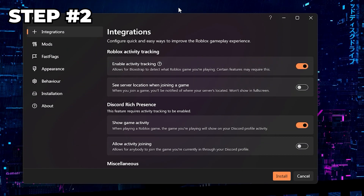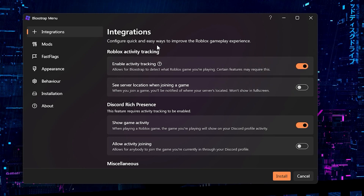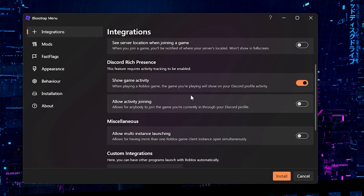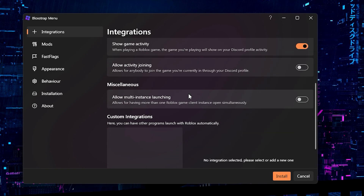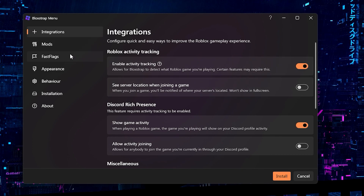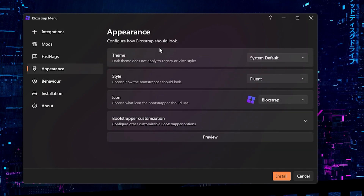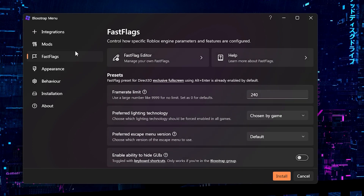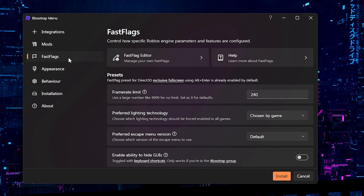Once it's done downloading and you open the file, you'll be presented with a page showing various options and configurations. There's a lot of different things you can do — for example, the appearance section controls how bloxstrap looks when you open it. But the main reason you're here is the fast flags section.